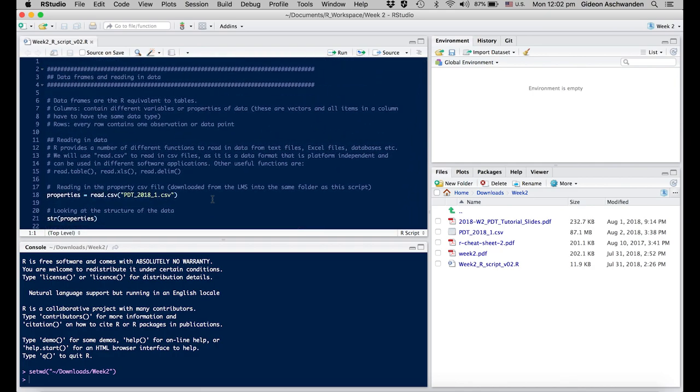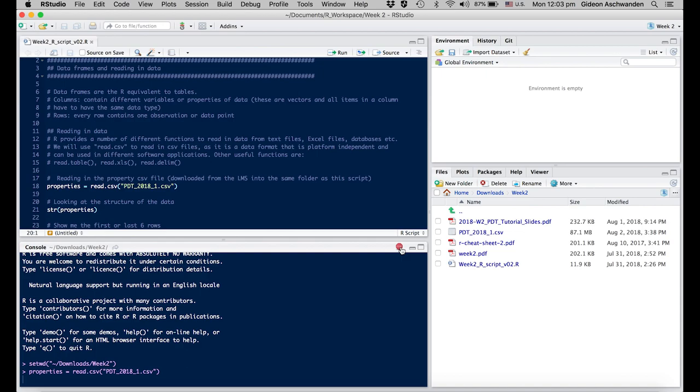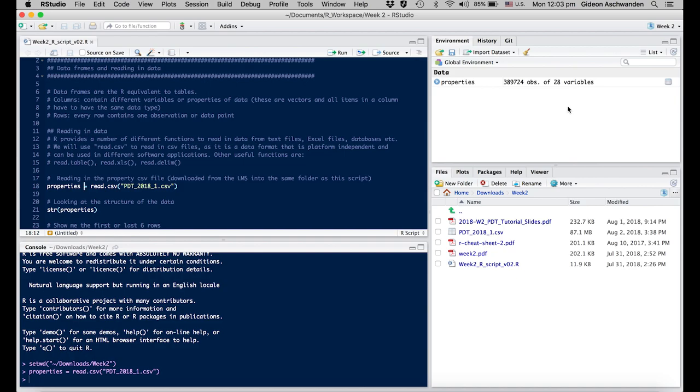The first thing we want to do is load the data. We can do that in two ways. Either put your mouse on the line where we say read.csv and press ctrl+enter. You'll see a little stop sign which means your computer is working, reading the individual files line by line. Now the computer has loaded all of the data. We see on the right side in the environment there's a new line called properties, which is exactly the name we gave the data frame in the script. It has 389,000 observations and 28 variables which are the columns.